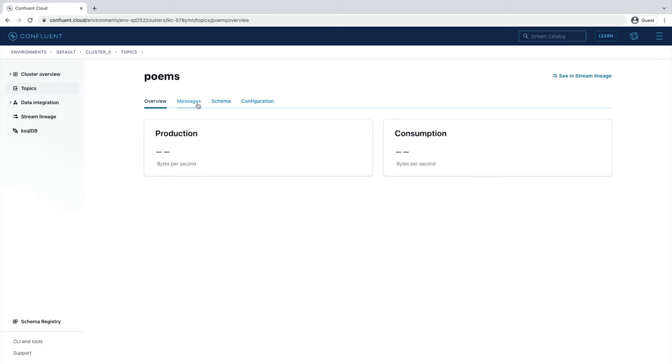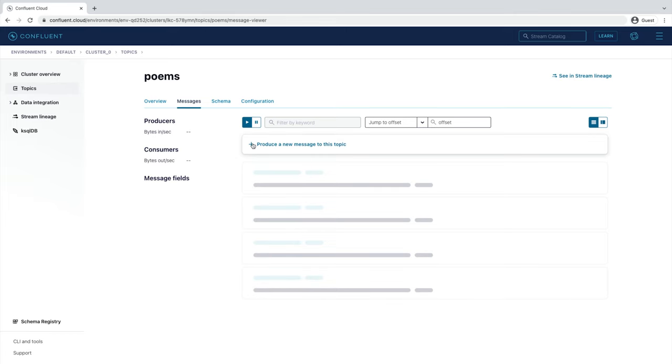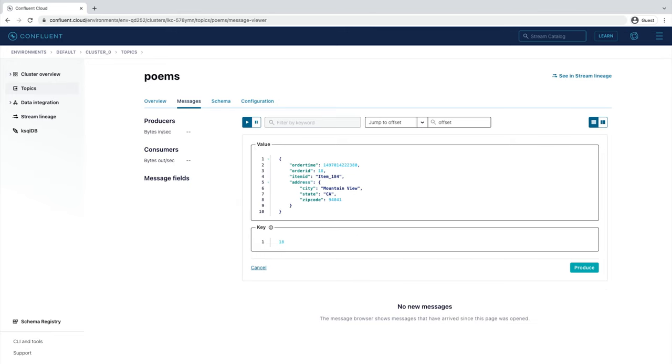Select Messages to be taken to the Message Viewing screen. When data is being produced to your topic, this is a great page to reference to see that data flow in real time. From here, we can select Produce a new message to this topic. This will open a UI that lets you enter a key and value for a new message.